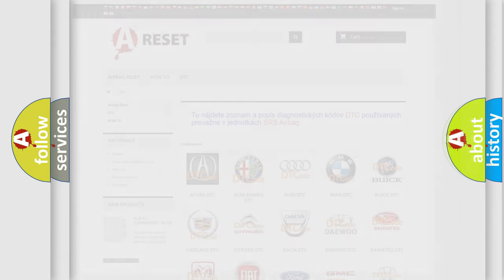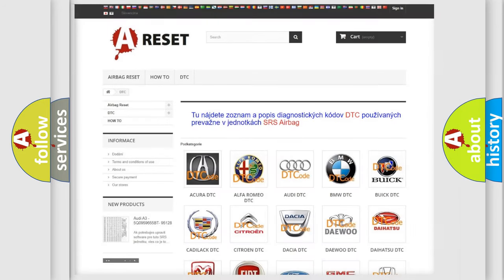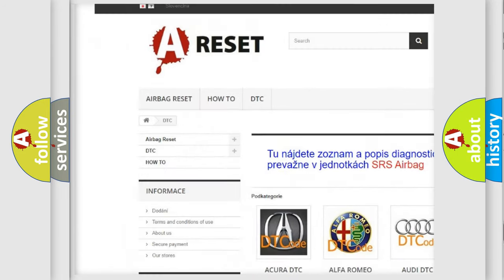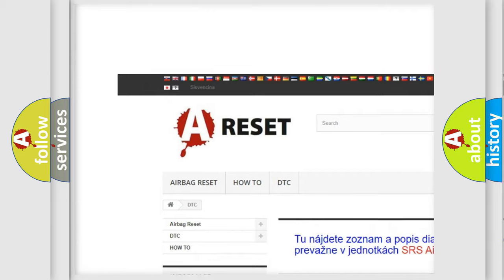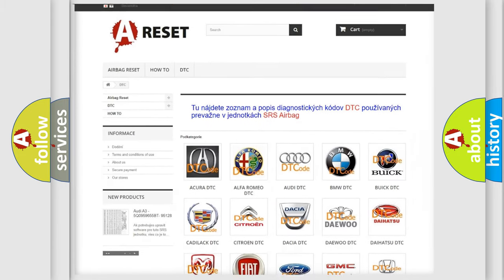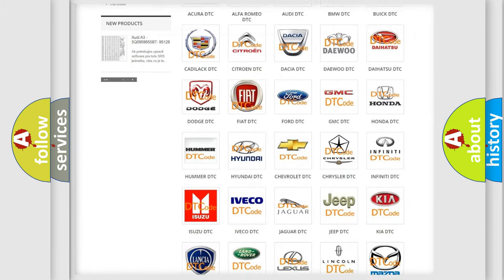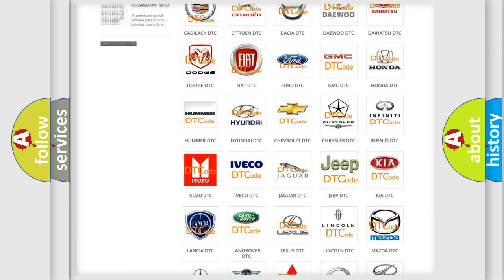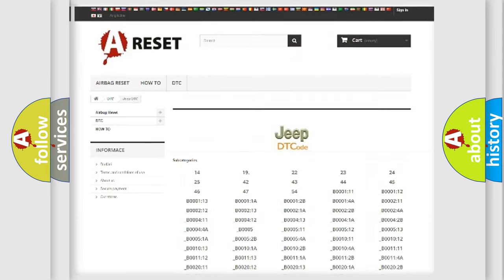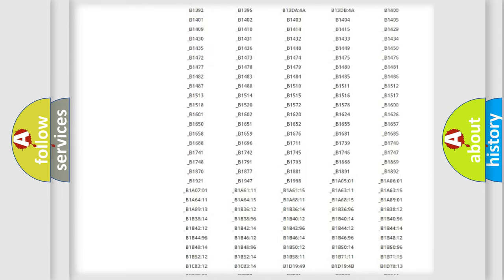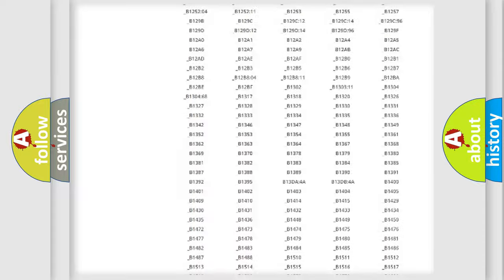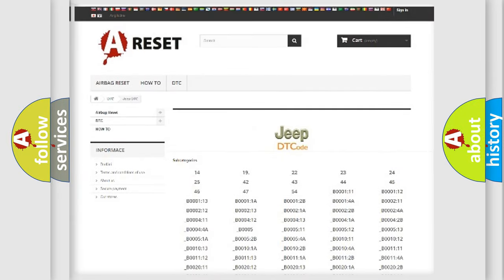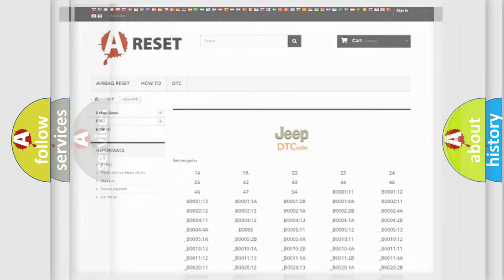Our website airbagreset.sk produces useful videos for you. You do not have to go through the OBD2 protocol anymore to know how to troubleshoot any car breakdown. You will find all the diagnostic codes that can be diagnosed in Jeep vehicles, and many other useful things.